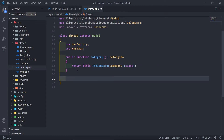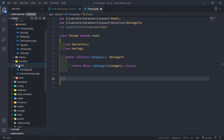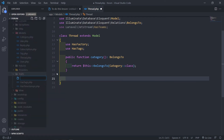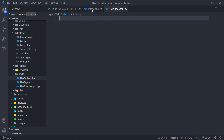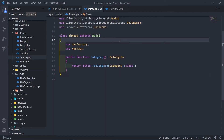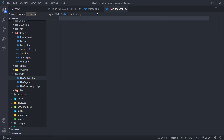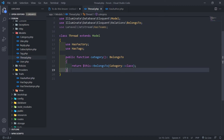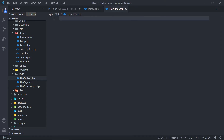Obviously every thread is going to have an author, so what we want to do is actually create an author trait. In our traits folder, we're going to create a new trait and we're going to call this one has_author.php. The reason for that is if we want to add later on articles, posts, or whatever the case might be, then we can use the same trait for that as well.